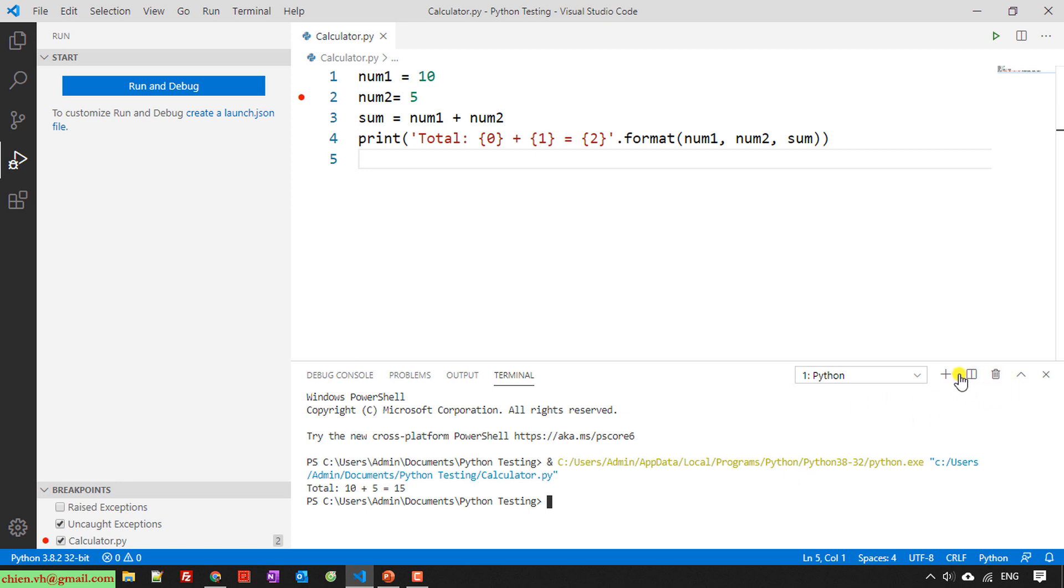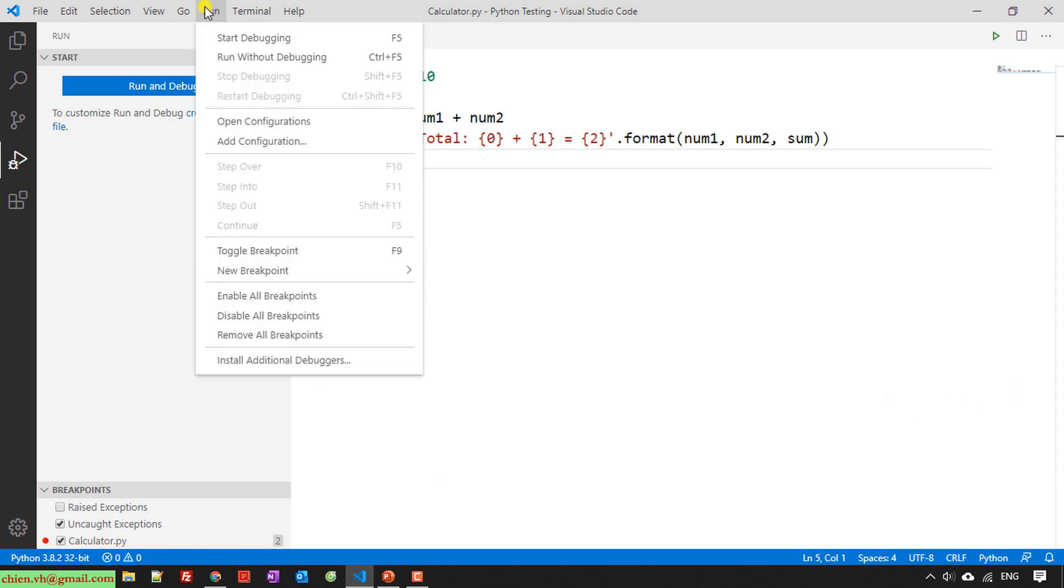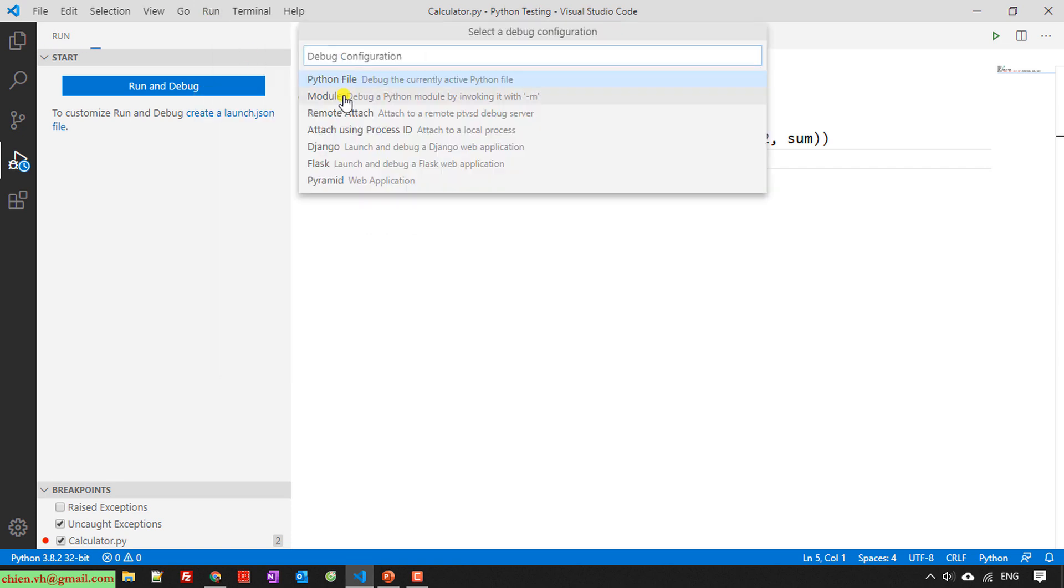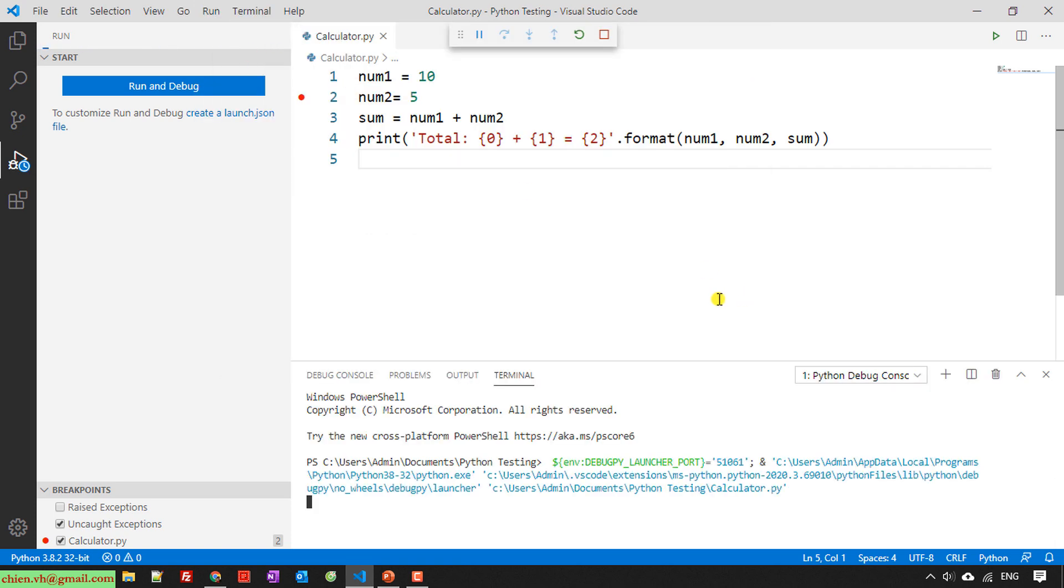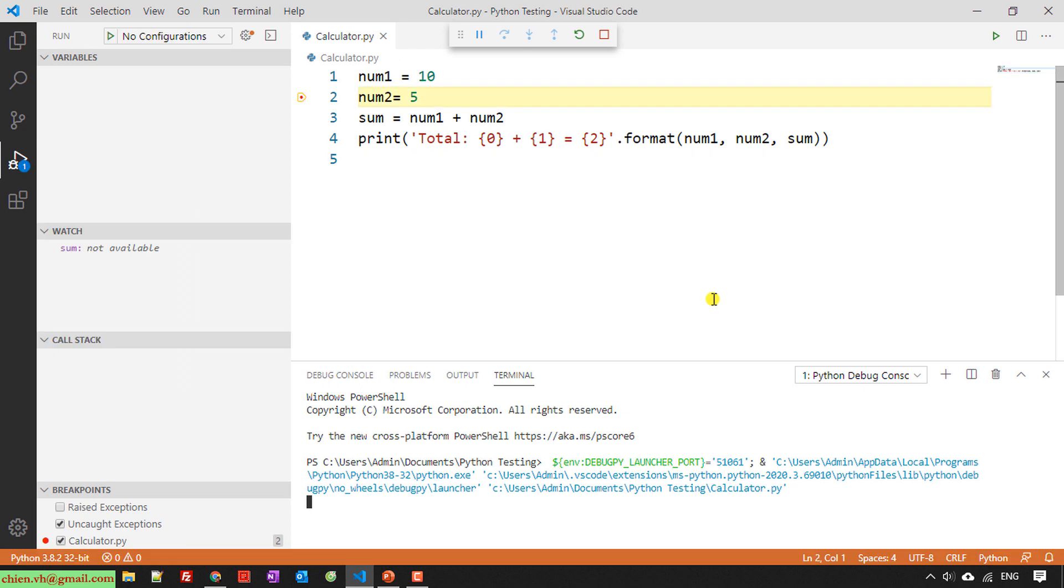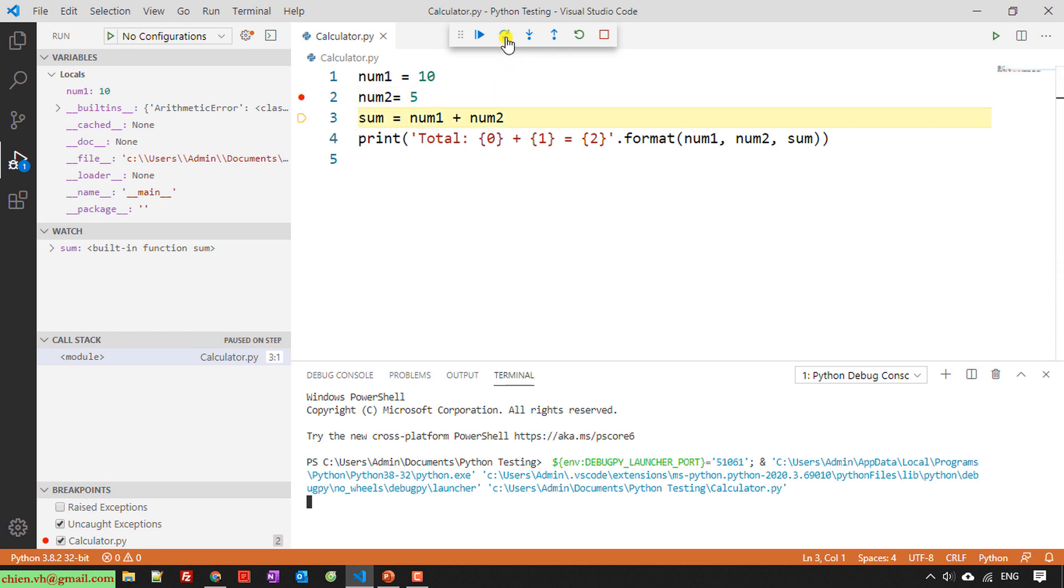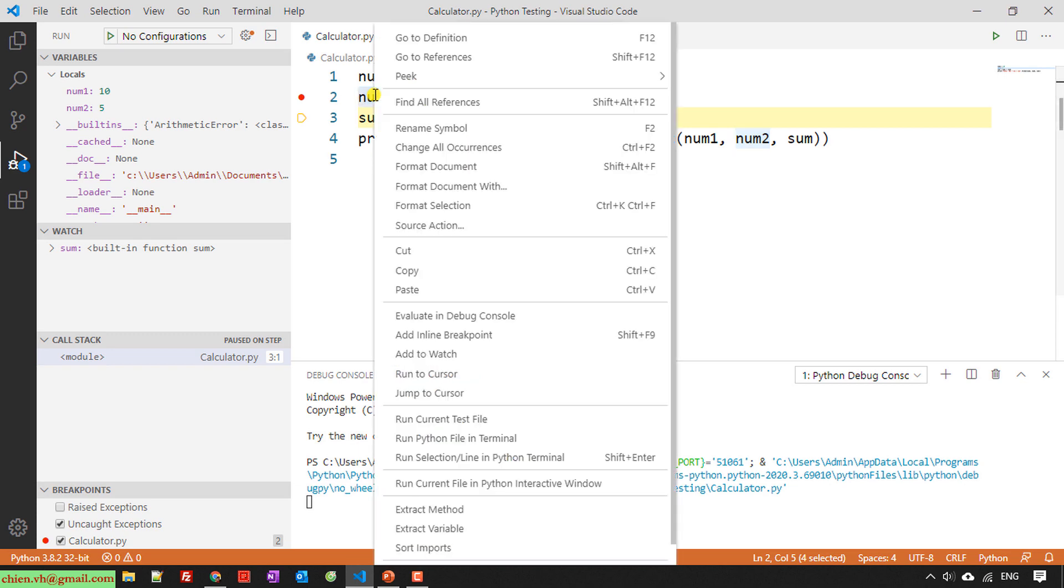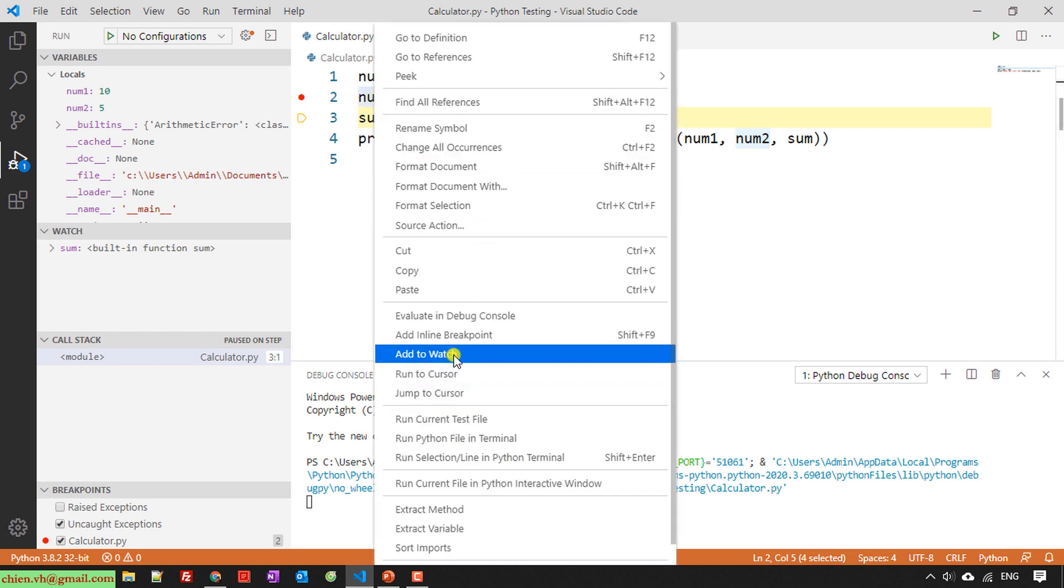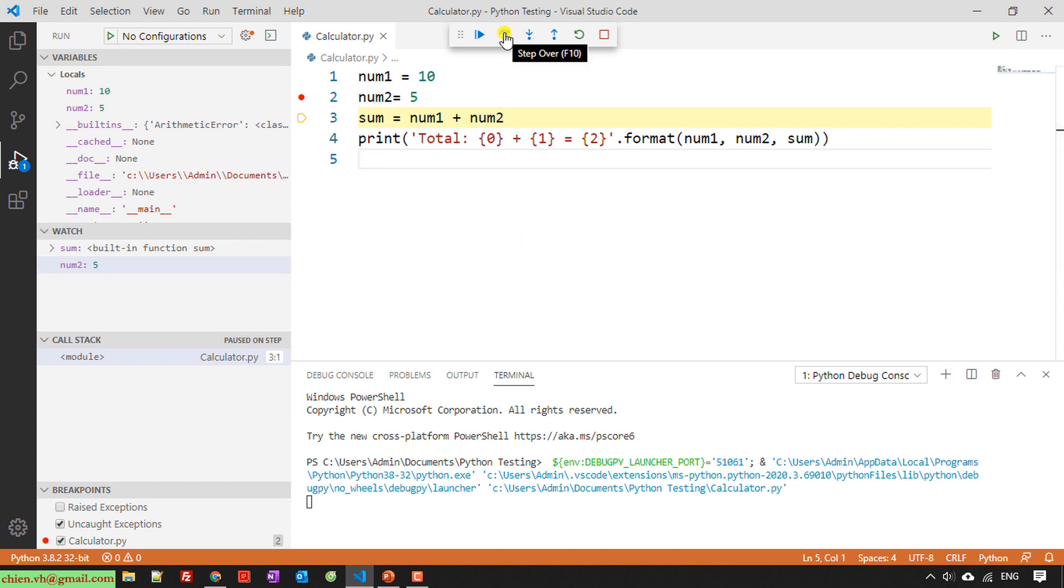And then it will stop to the number two here. Clear this one. Let me run debug. So if it stopped from number two, so now here I will step over. So now if I want to add the number two into watch list here, I do the same thing as I did for the sum variable previously.